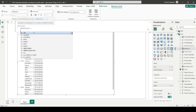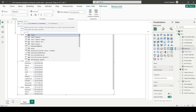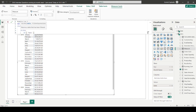I'll use the CALCULATE function to calculate sales in a modified filter context. Inside CALCULATE, I'll use the FILTER function, passing the date table wrapped in ALL. What ALL does is return all rows of the table irrespective of any existing filter, effectively removing the initial filters coming from the date table.